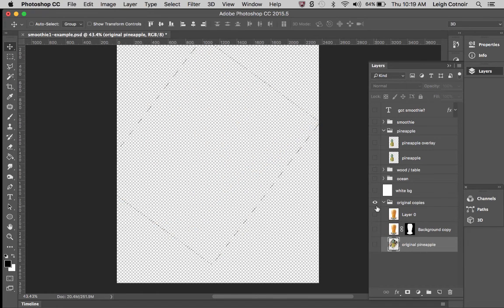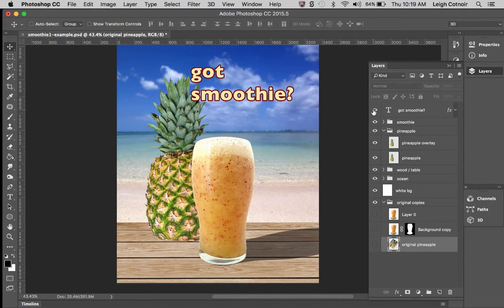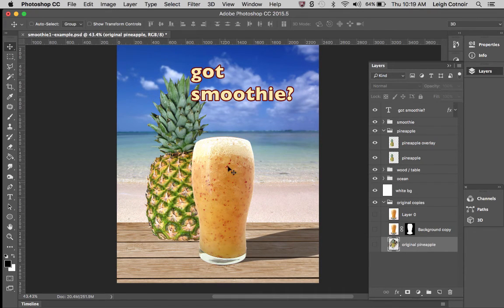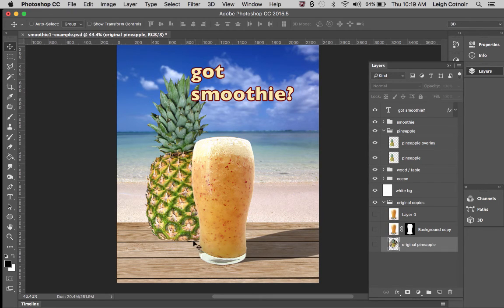I can turn this off, I don't need my selection anymore. I can turn all my other layers back on. You can see that the bright light source on the left matches the bright light source on the smoothie, which is also on the left, and that darker shadow makes more sense over here on the pineapple.